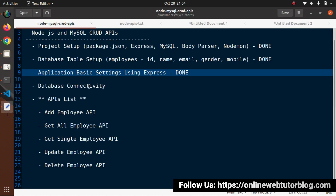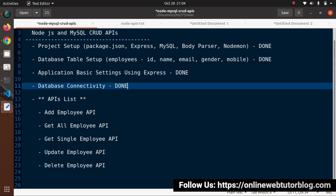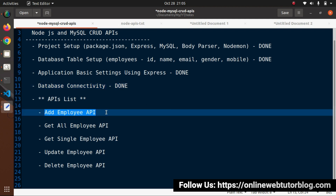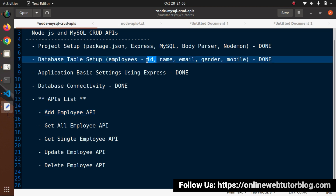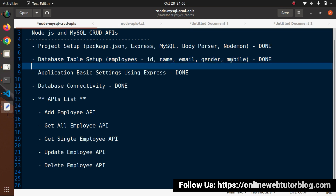Database connectivity is complete. Now we focus on the core section: APIs development. First we'll see the add employee API. To create any employee we want data like name, email, gender, and mobile. The ID column is auto-increment, so it will be generated automatically. We'll see the first MySQL query concept: the INSERT command.